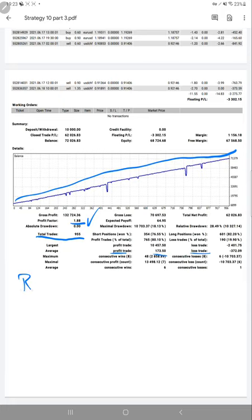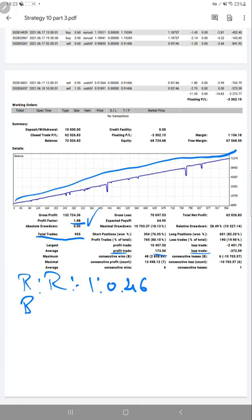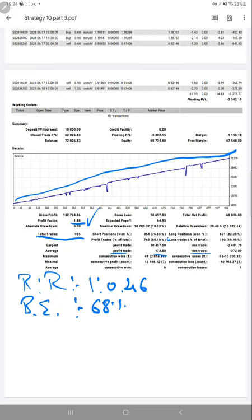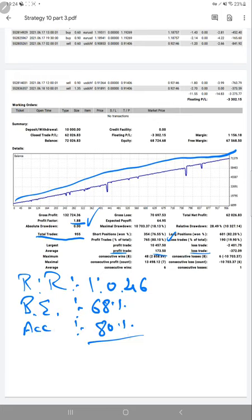The risk-reward ratio for this account is 1:0.46. From that, the breakeven point we can derive is 68%. We'll match this breakeven derived from the risk-reward pattern with the current accuracy for the account. As we can see, the account accuracy currently is 80%, so as per the requirement, we are up by 12%.